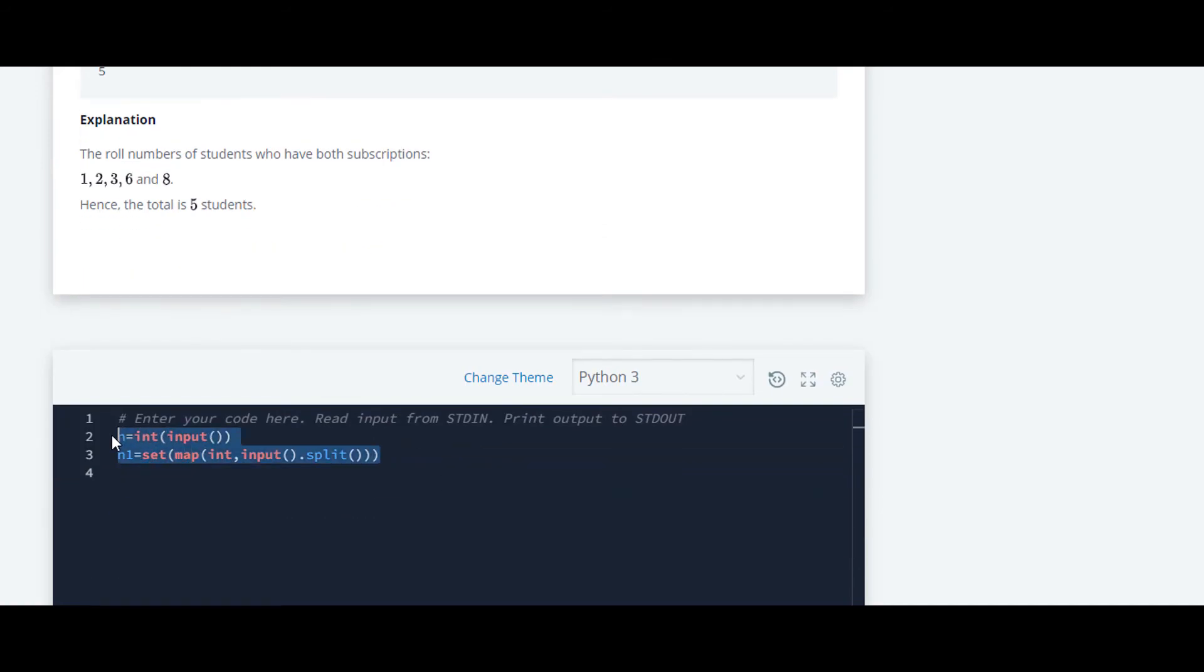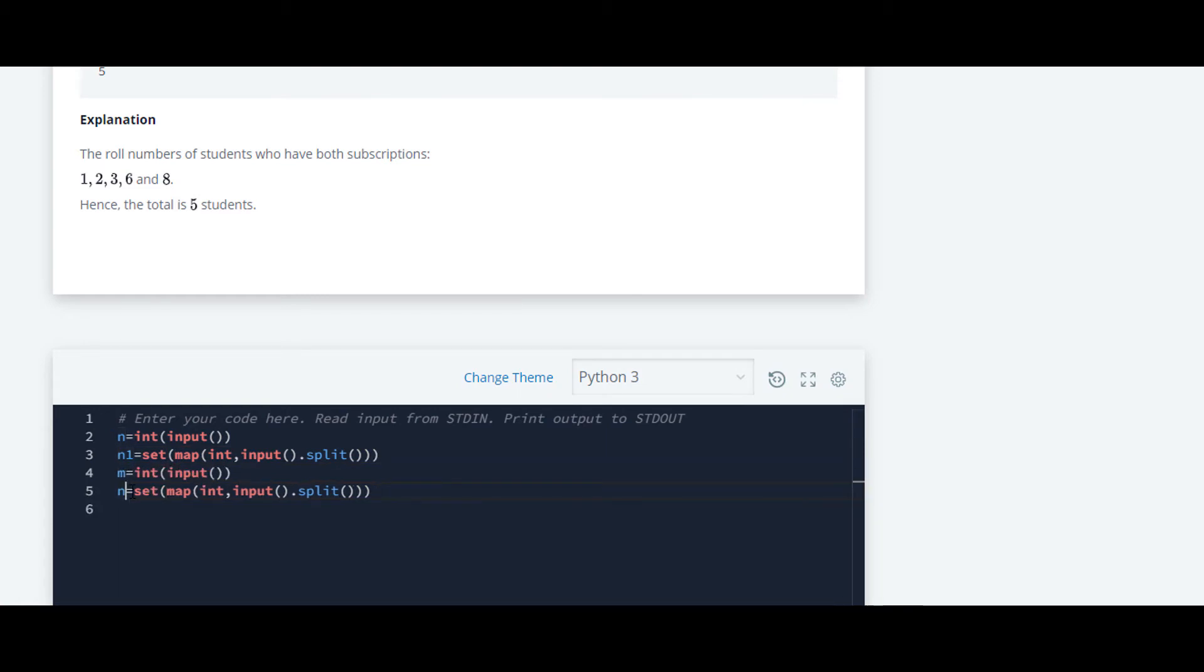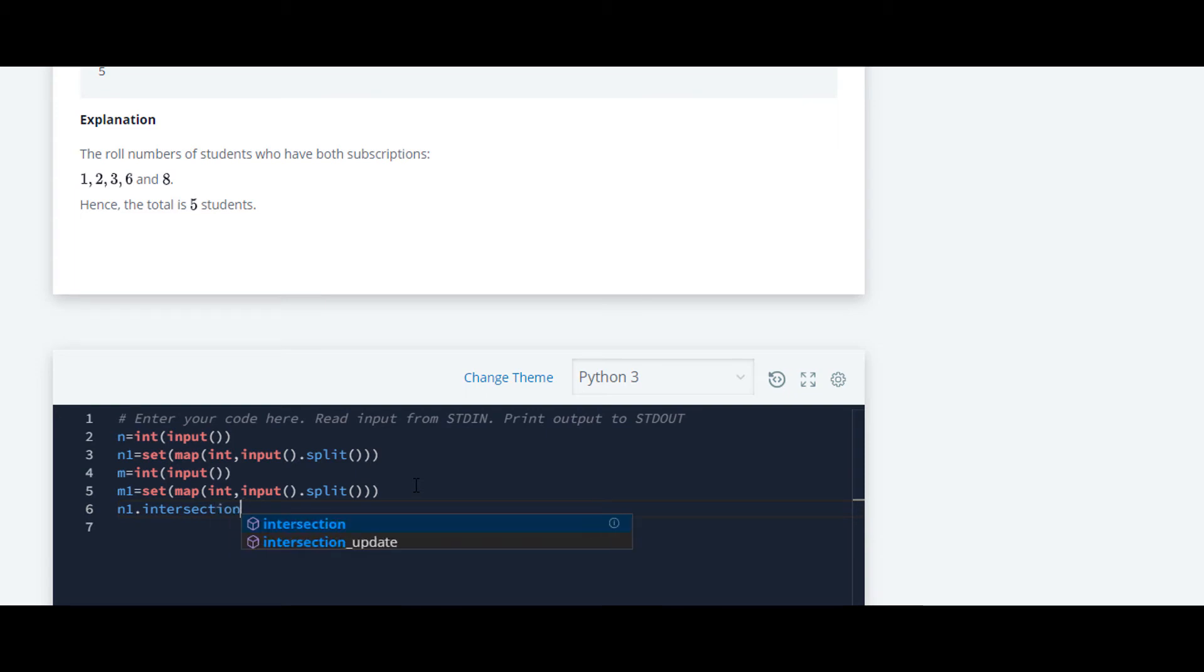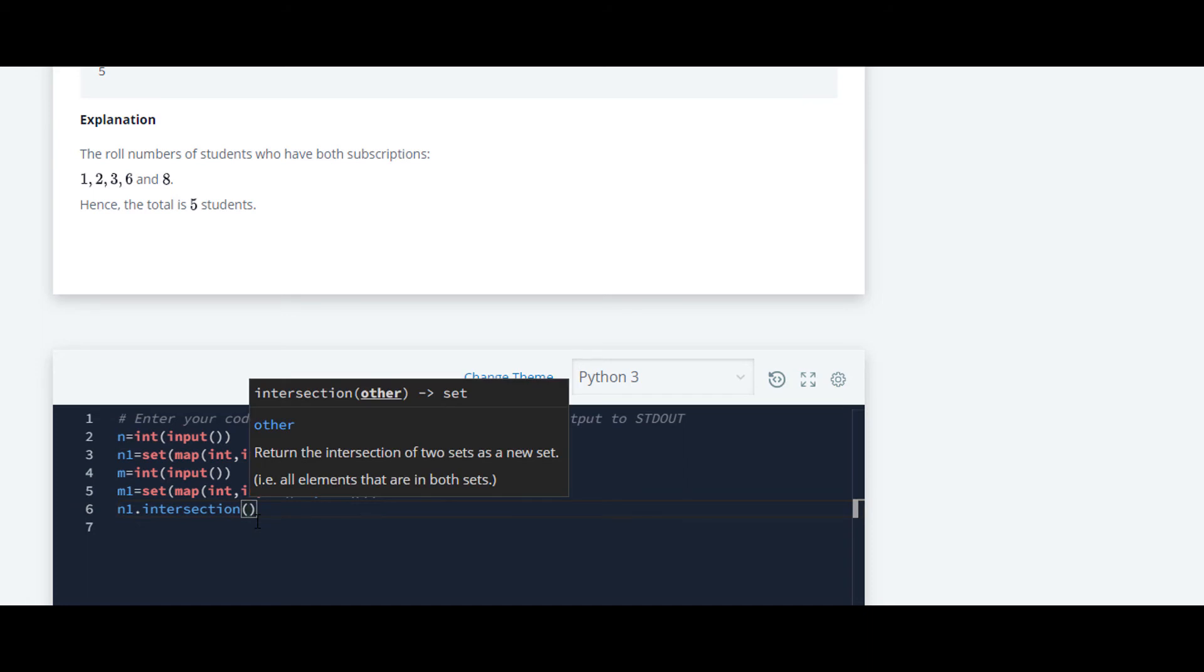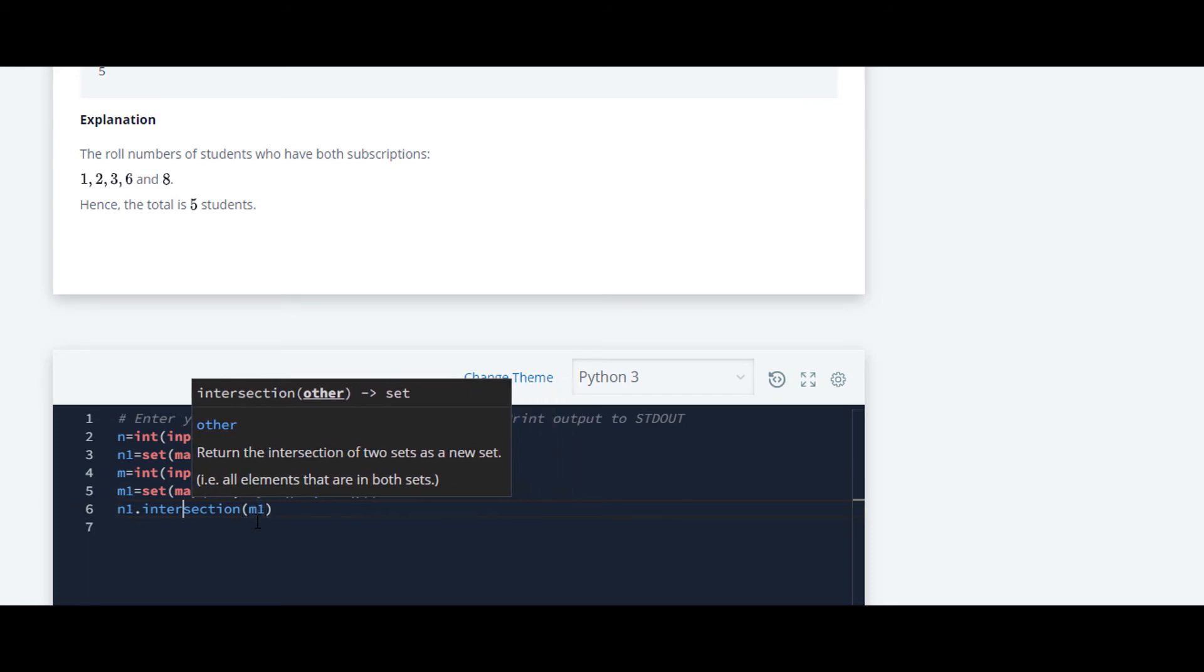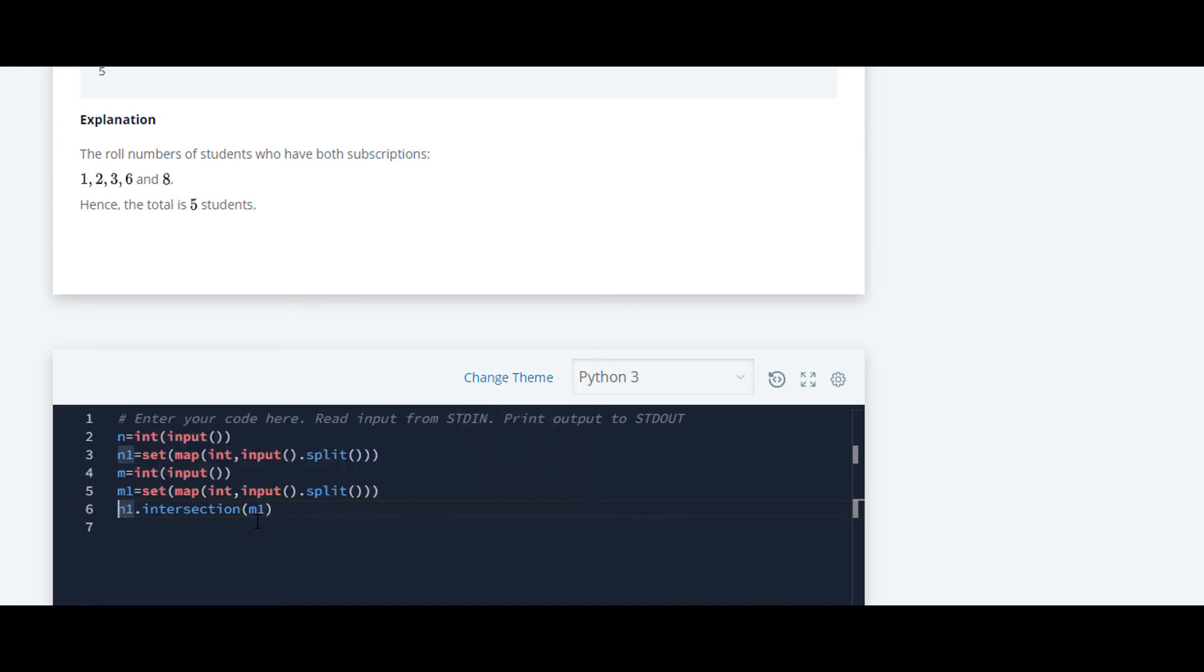We have to do the same thing for this input also. What I will do is copy it and paste it below. I will change the variable names to M and M1. Now we have to take the intersection. For that we will write N1 dot intersection, and we will pass M1 as a parameter, and we will store the result in the variable ans.